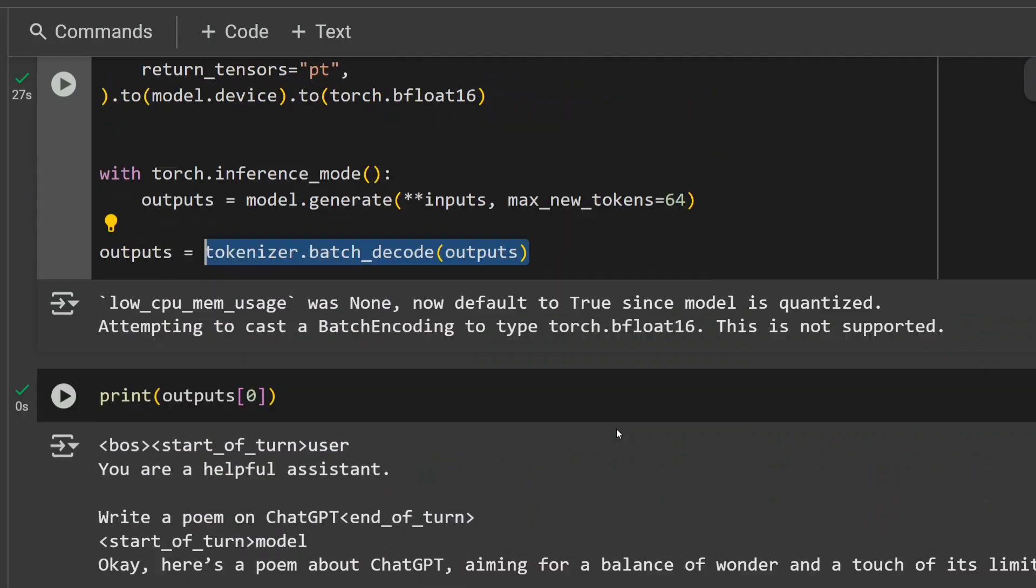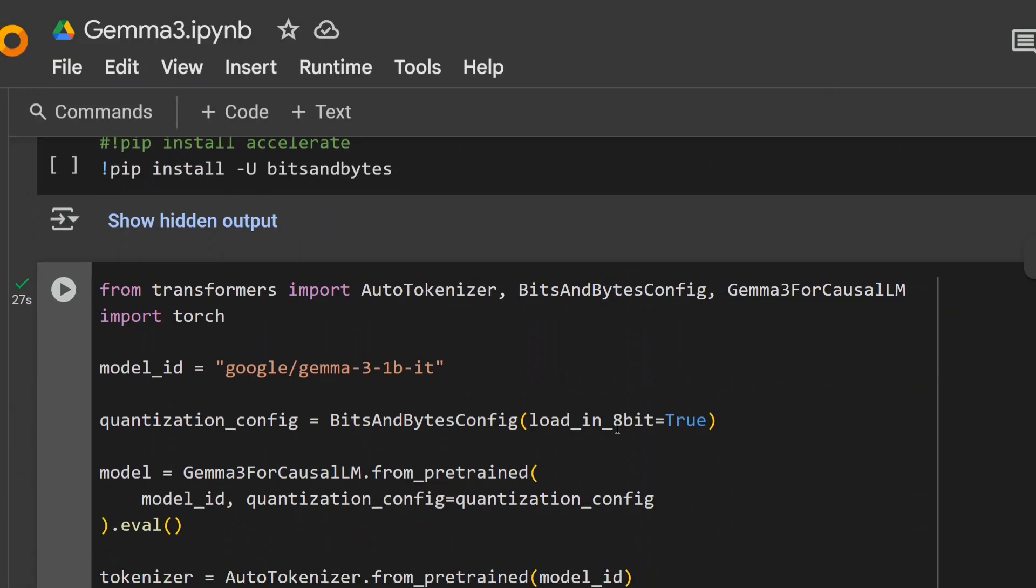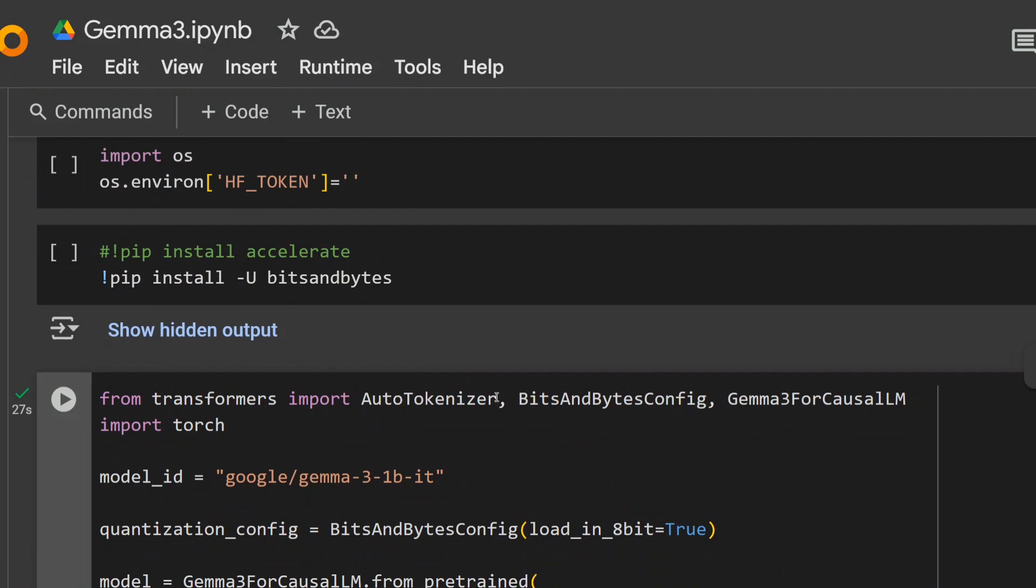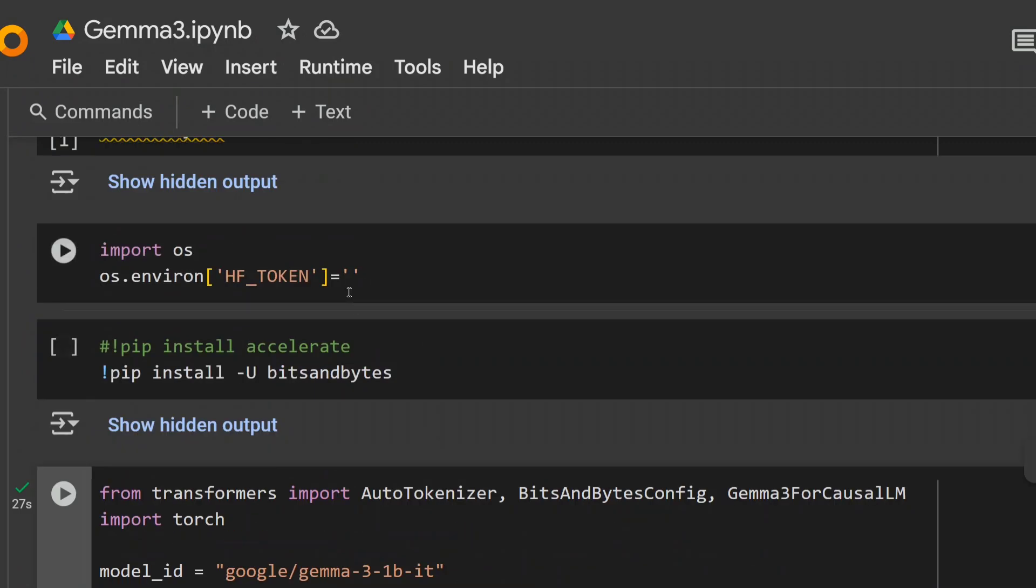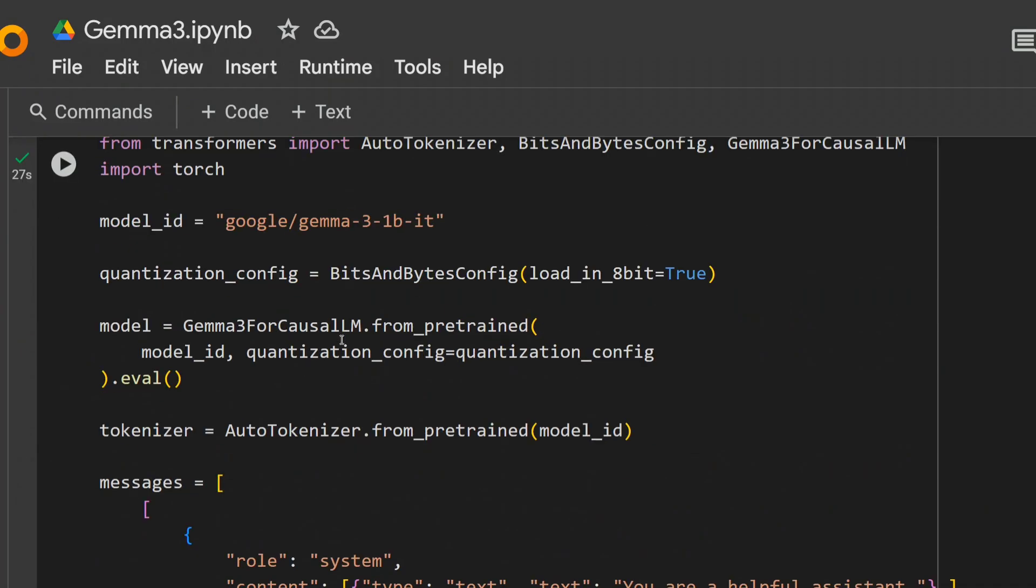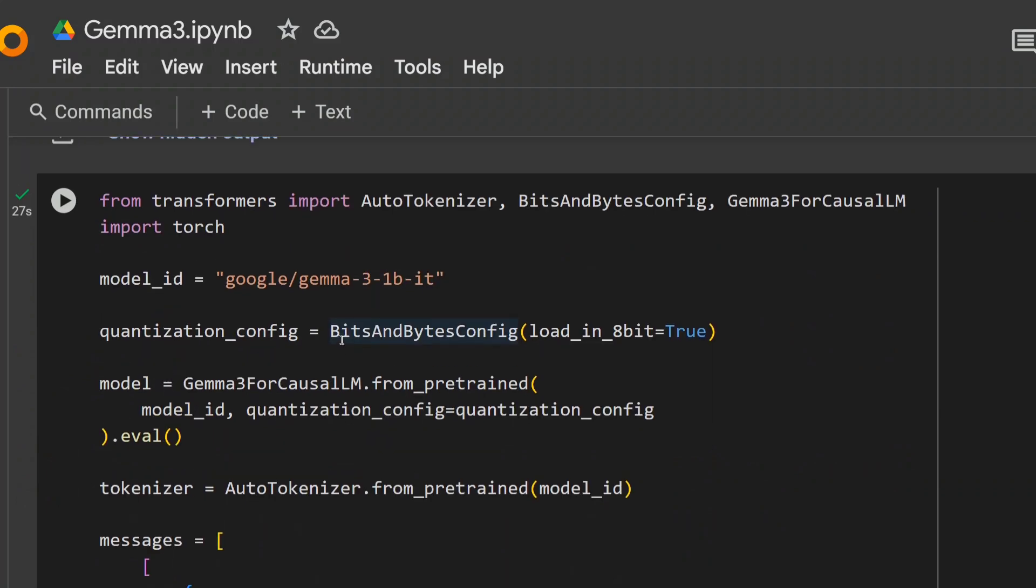So this is how you can run Gemma 3 quite easily for free on Google Colab. You need to provide your Hugging Face token here. Do remember this and the rest of the code should work straight away. Thank you so much. I hope you try out Gemma 3 models for free.